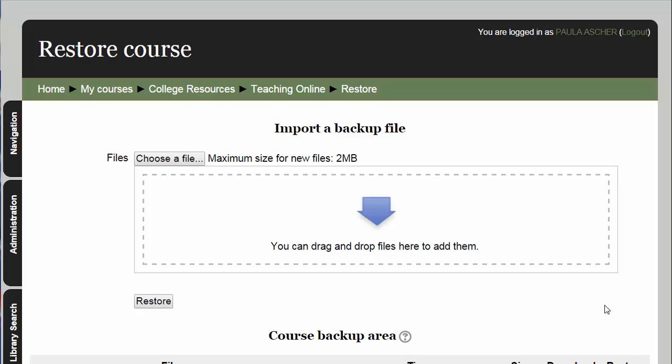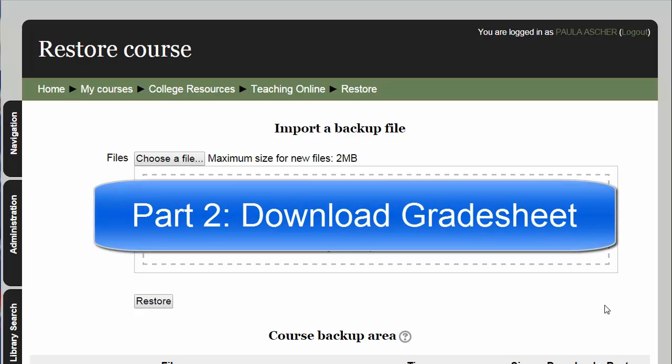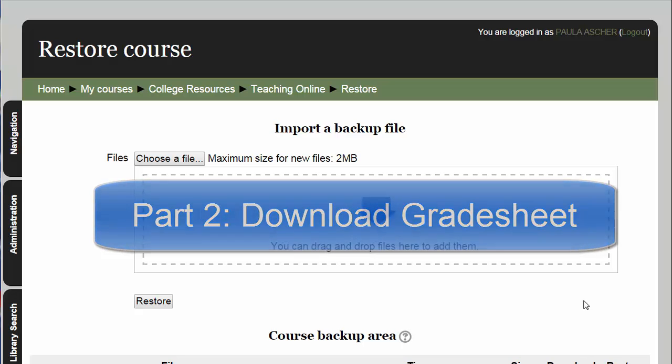A lot of times the most important thing that an instructor is backing up is grades. So in addition to backing up the Moodle course, you can also download your grades so that you have them, for example, as an Excel spreadsheet. Let's take a look at that.